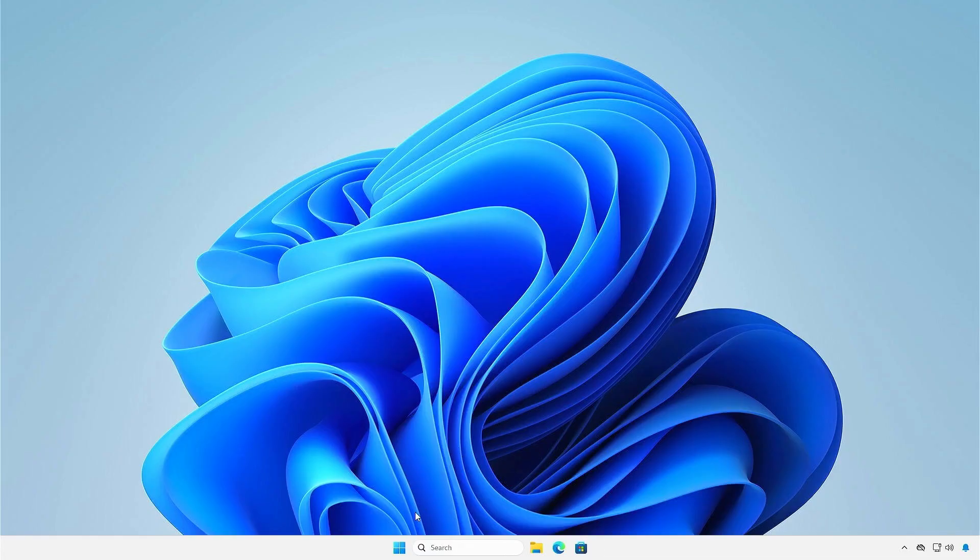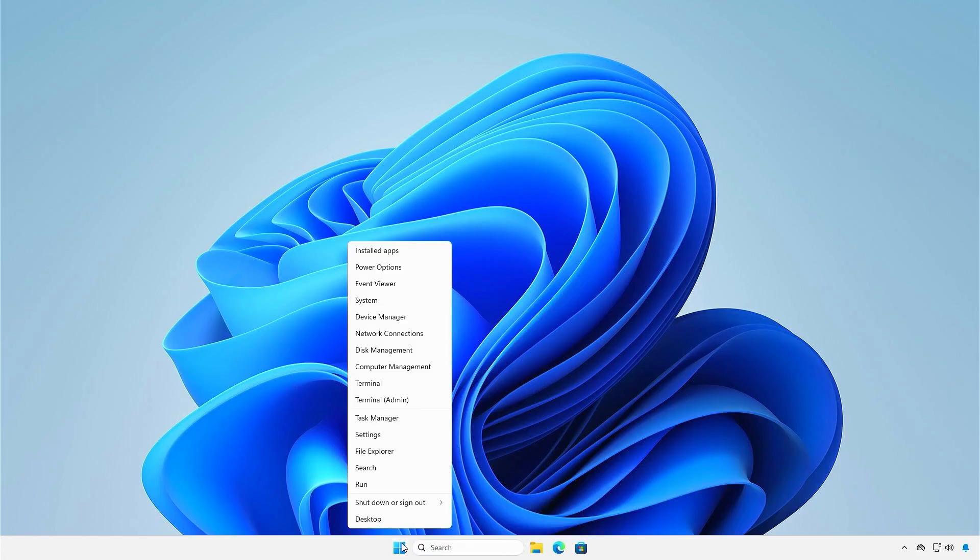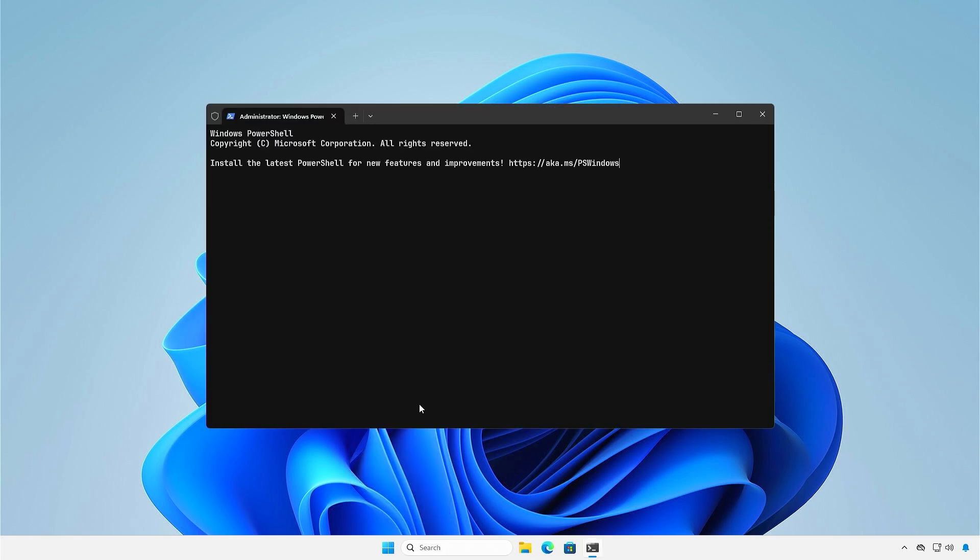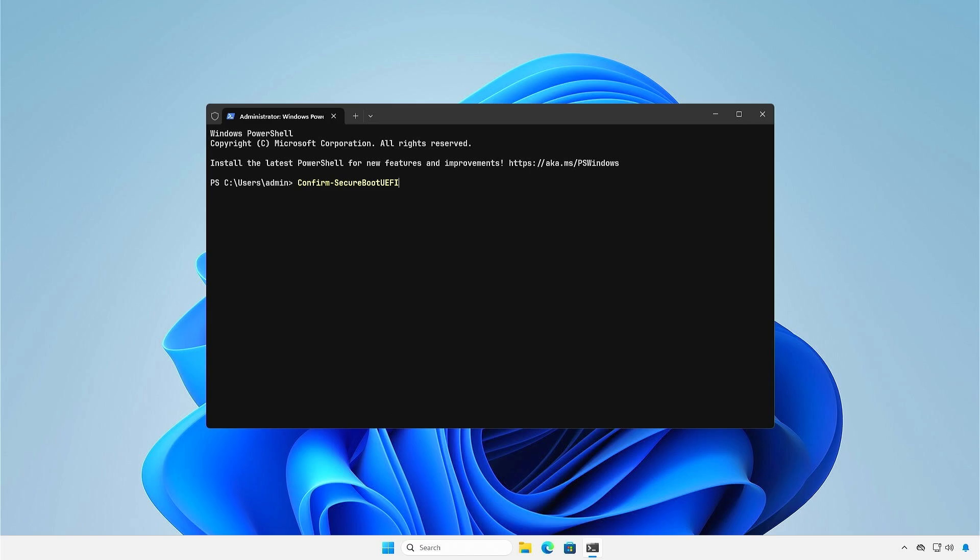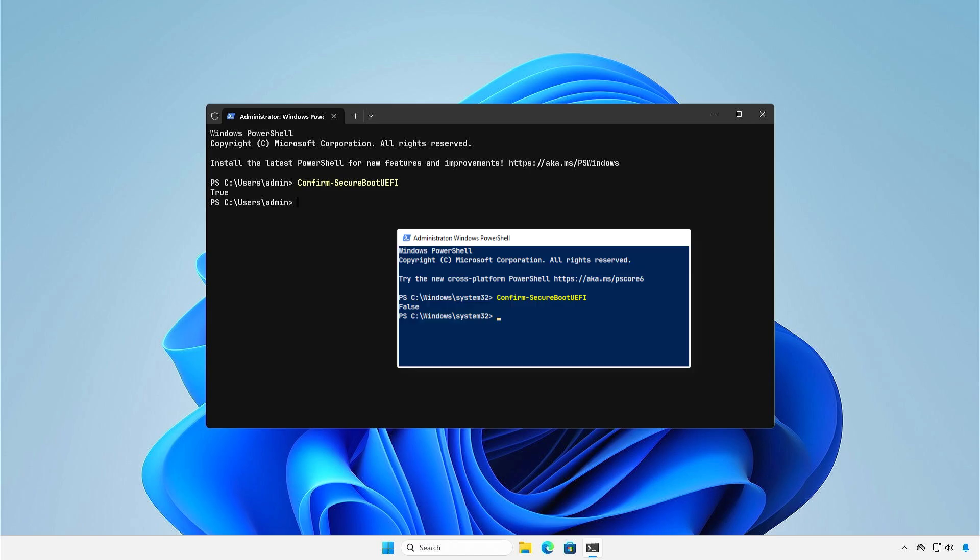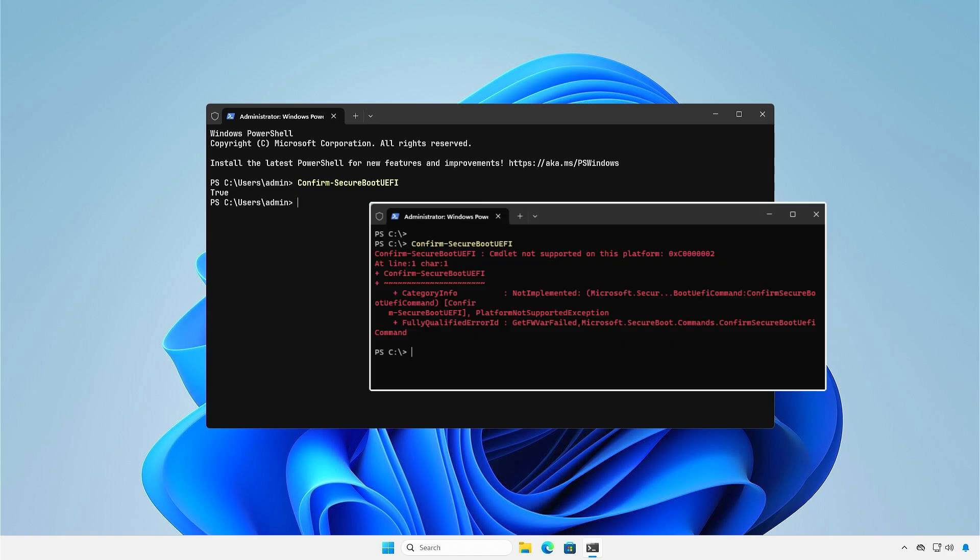And the last way, you can also query the Secure Boot status from PowerShell. You'll see true if Secure Boot is enabled, false if Secure Boot is disabled, and this if it is not compatible with your hardware.